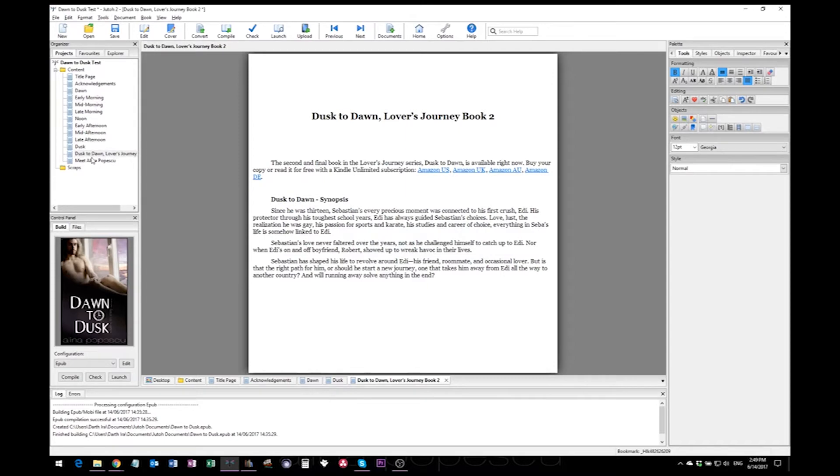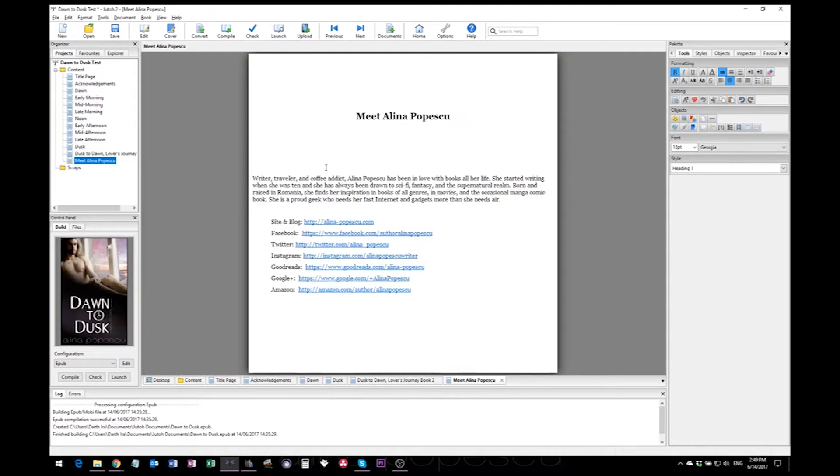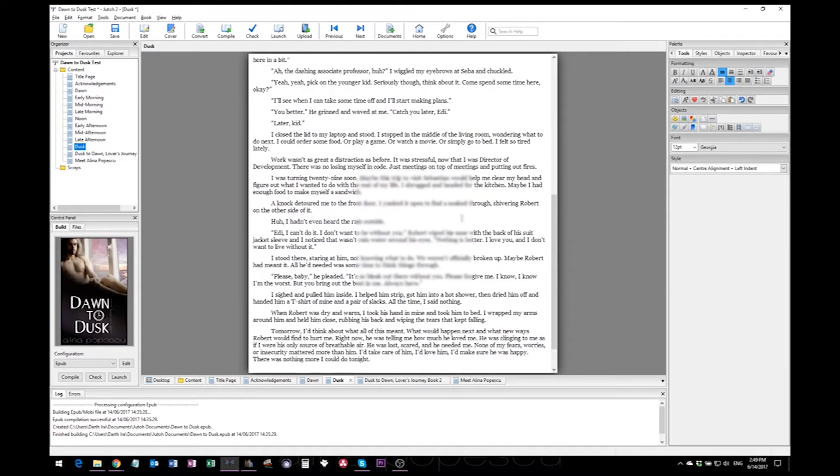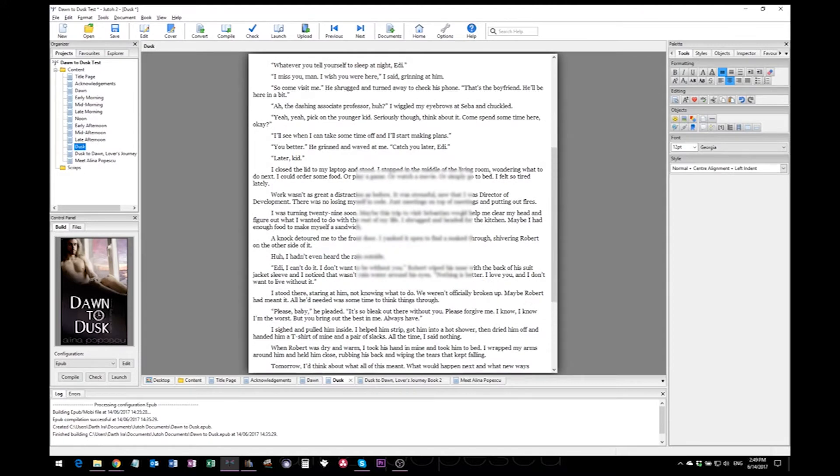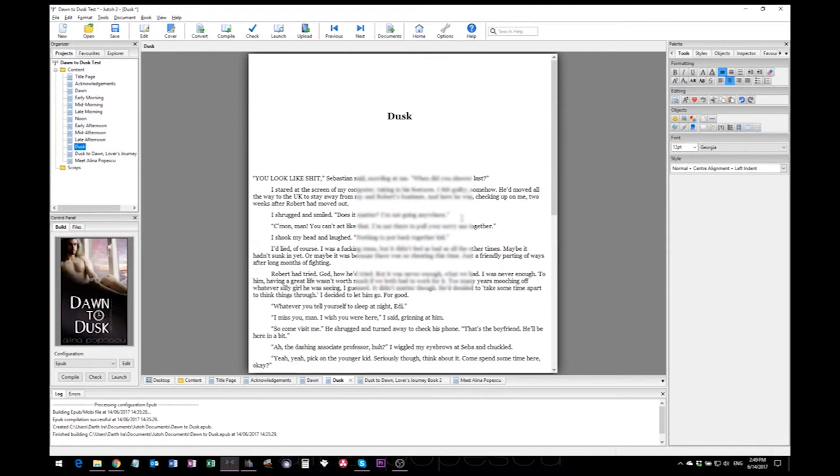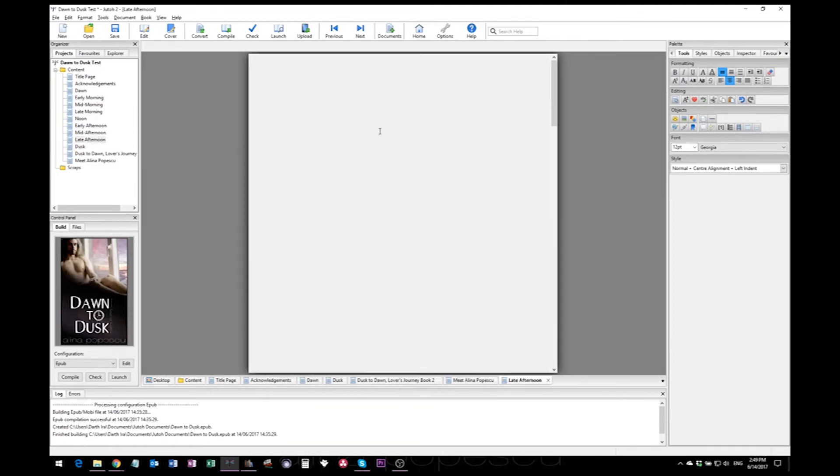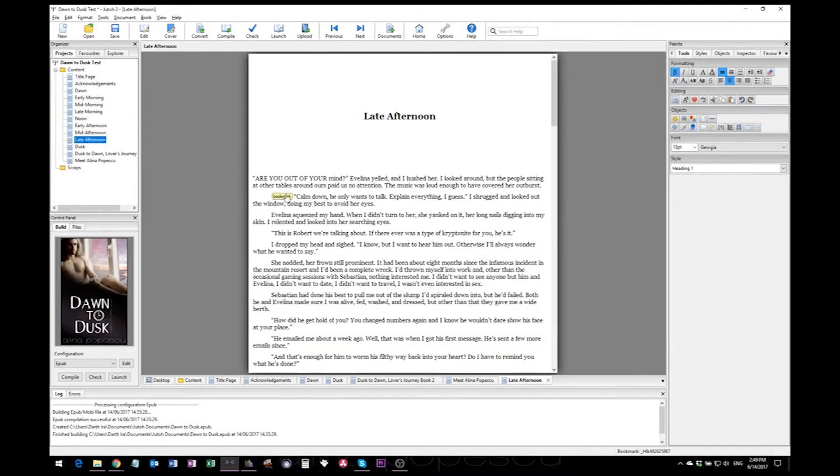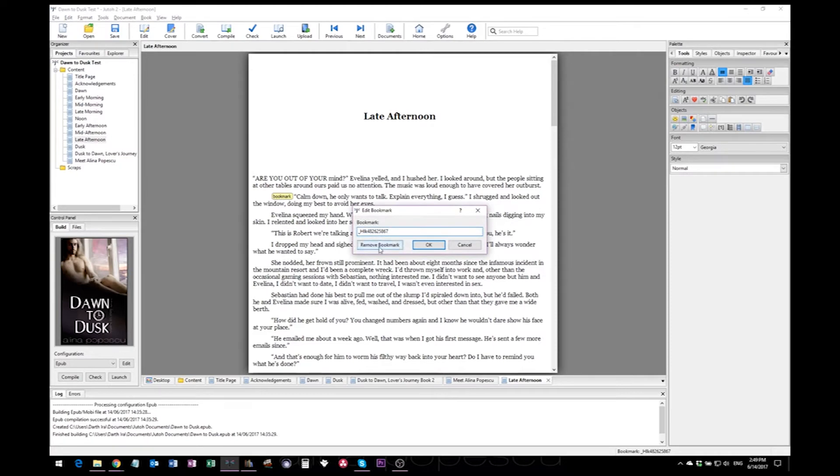And as you go through the document, you will also notice any last minute formatting issues that might have squeezed through your many checks and proofreads.